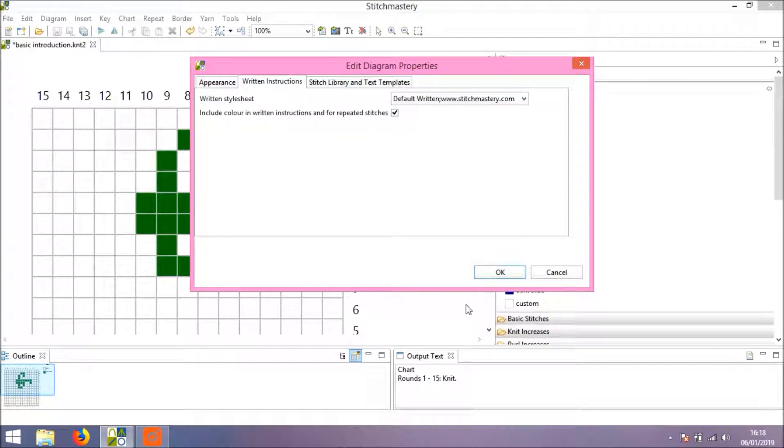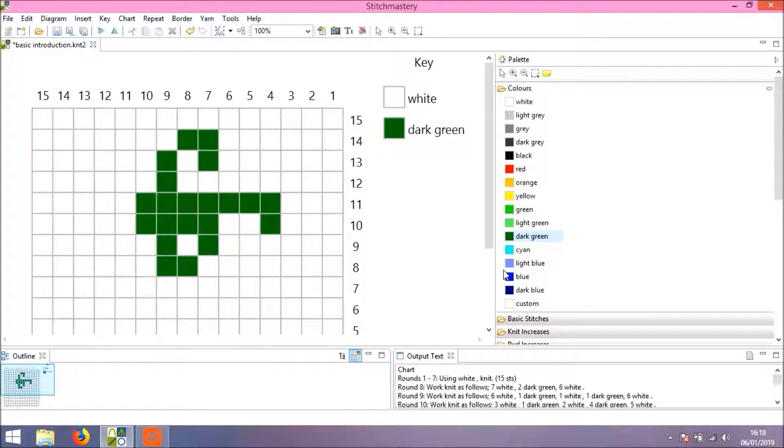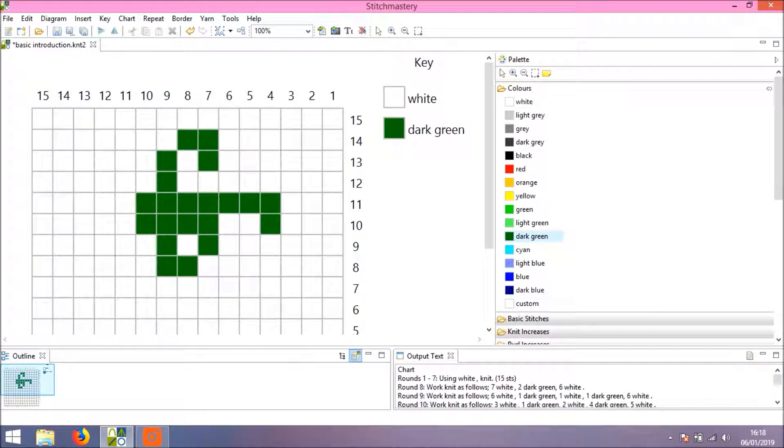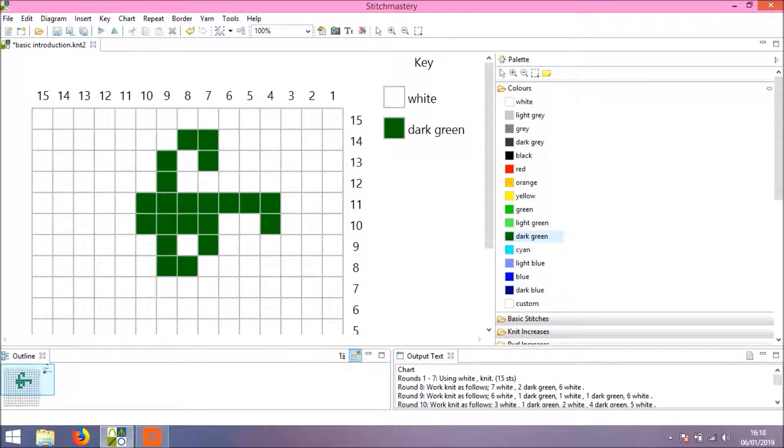We're going to select that box and click OK, and now you see the written instructions have regenerated to distinguish between the different colors.